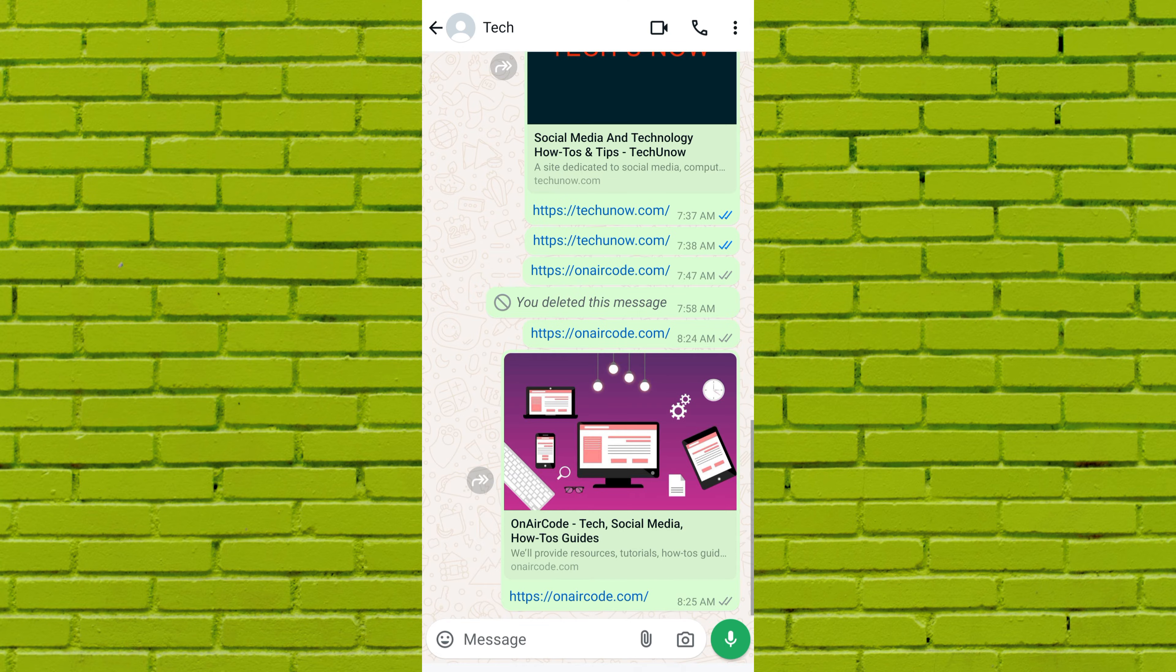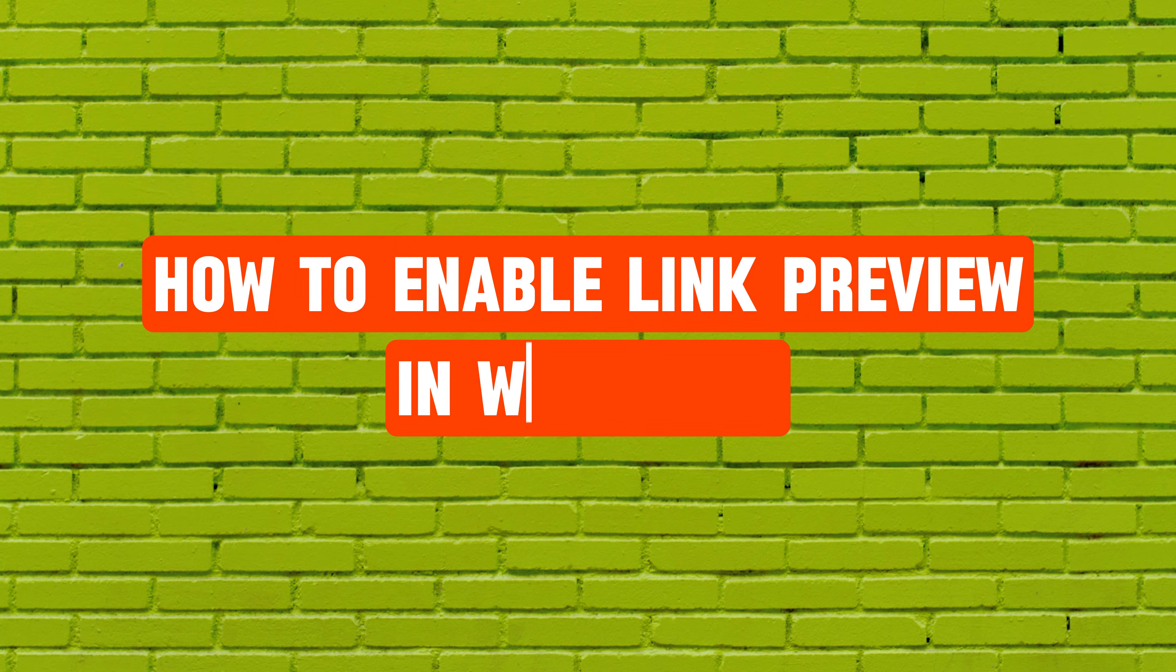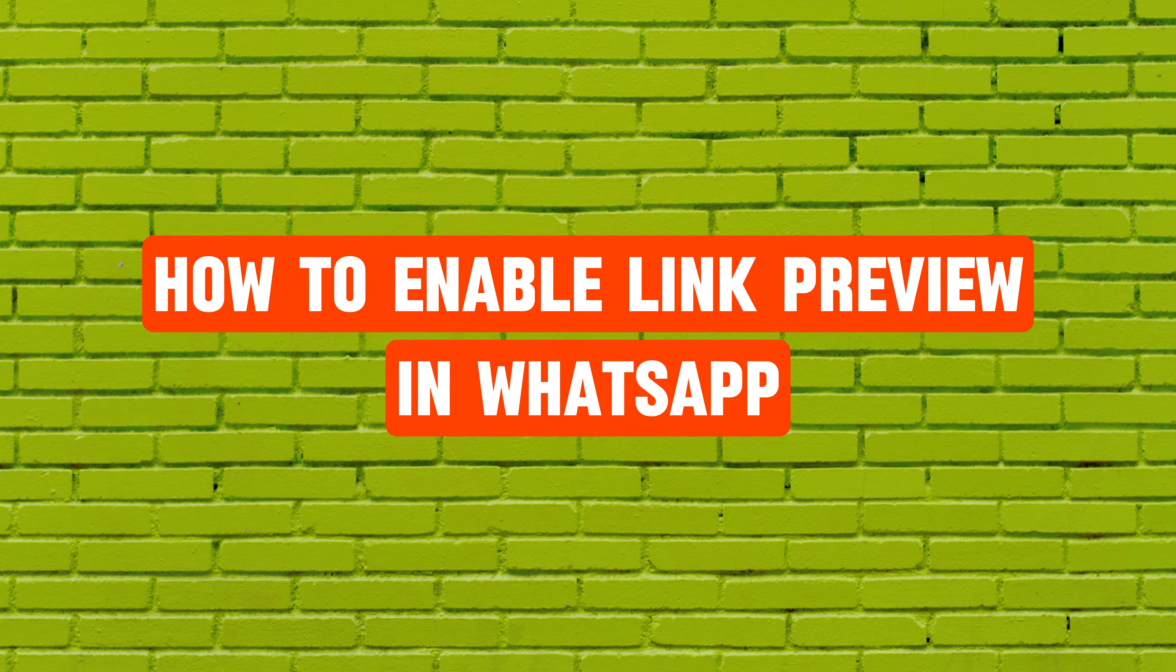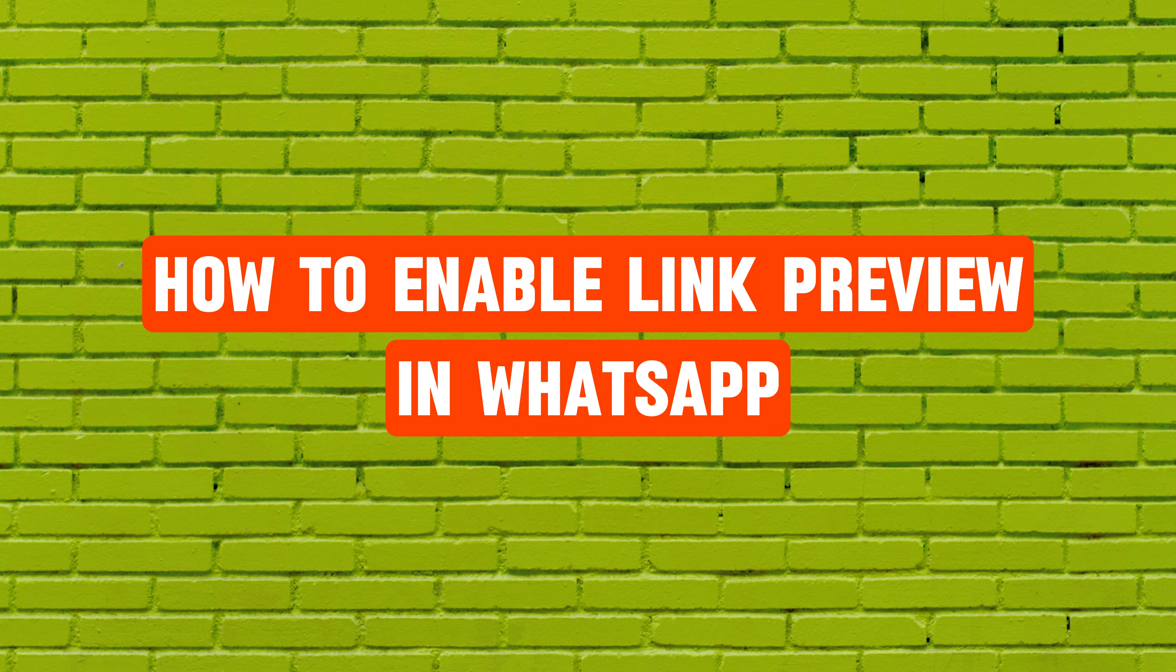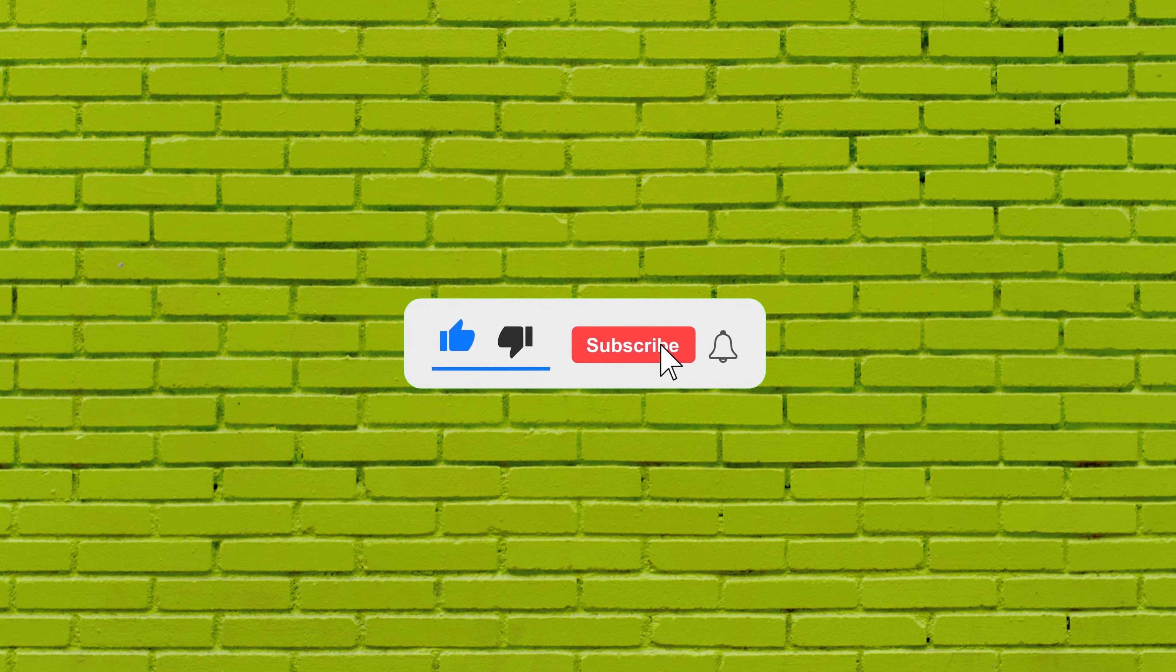Hello everyone, welcome back to our new video. In this short video tutorial, I will show you how to enable link preview in WhatsApp. Just watch this video till the end, and do not forget to like this video and subscribe to this channel for more tutorials and tips videos.